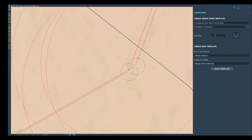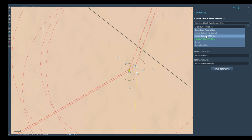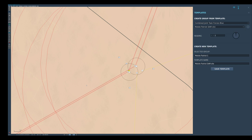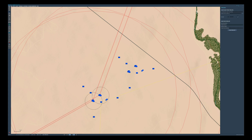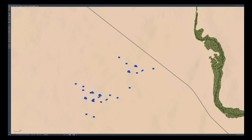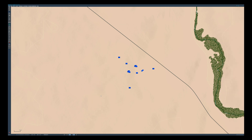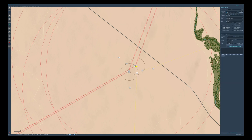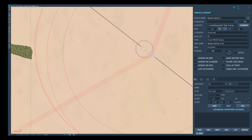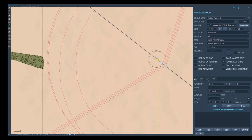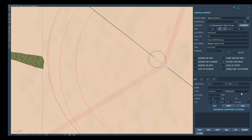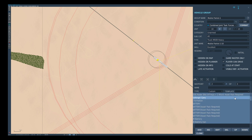We can now recreate this site for any future missions quickly and easily, but we can also use this as a formation. For the final steps, we're going to put the convoy back on the road and create a waypoint for it to drive to. We then create another waypoint, change it from on-road to custom, and from the template menu select the 'Mobile Patriot SAM site' option which we created earlier.